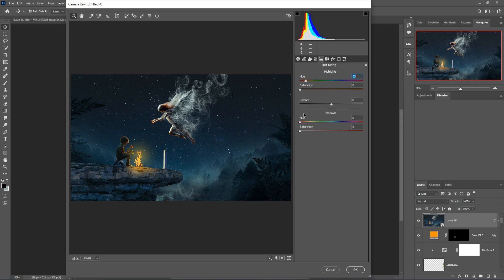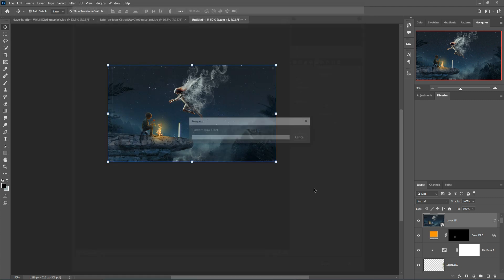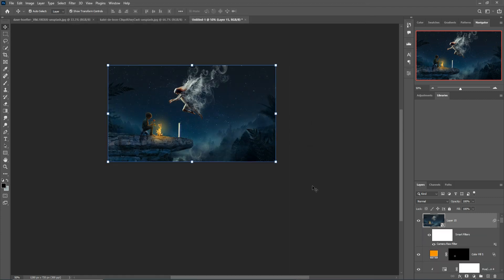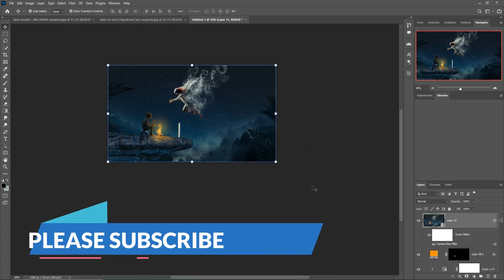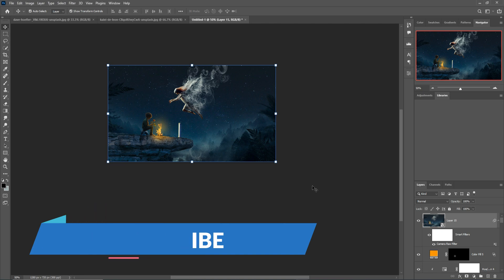Make the highlighted area a little bit red and the darker area should always be blue. Then press OK. Your work is done! I hope you like this tutorial. If you like it, please subscribe to my channel. See you soon with a new tutorial. Goodbye.